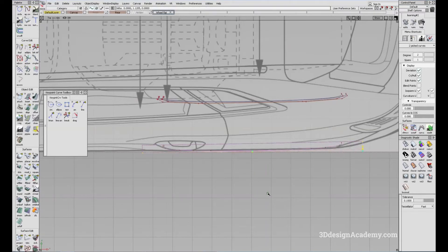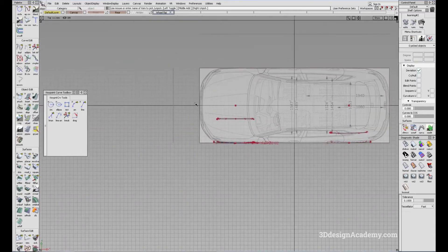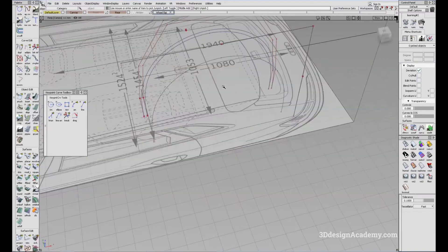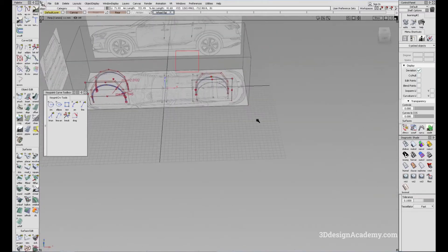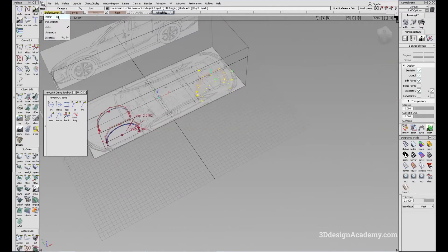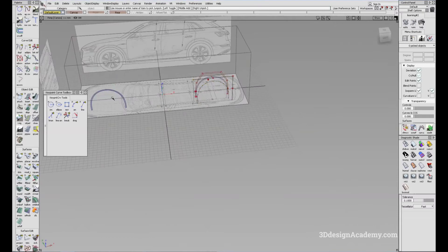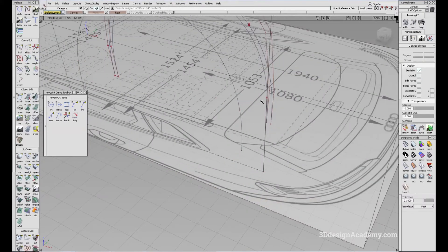So I'm just going to move this up. Now the front one, I'm just going to hide it. Let me grab all these and put them in the default layer. I'm going to hide the front, and the wheel flat is going to go in that layer so that we don't have any interference.